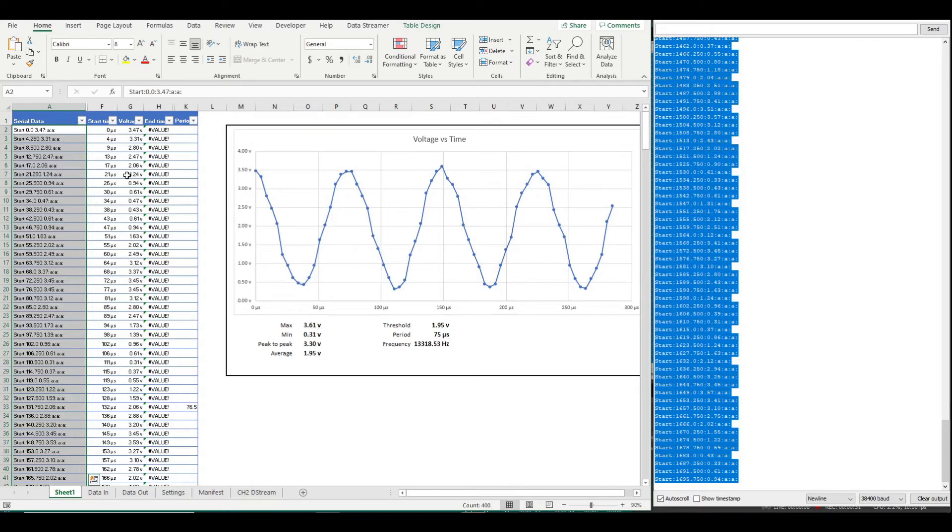We can see a sine wave at 13 kHz. And it still looks like we might be able to measure something faster.